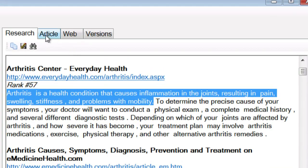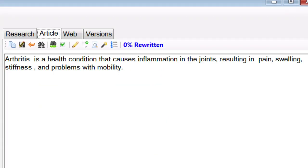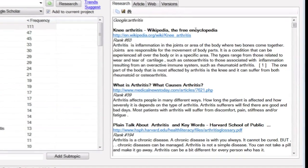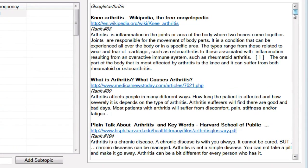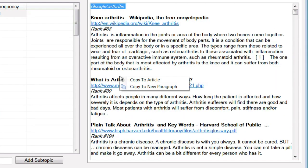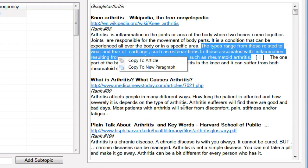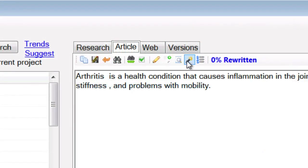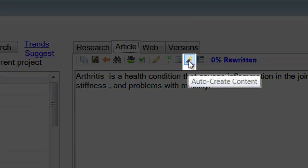And now I've got that research in my article ready to be used for rewriting. You can go through and do that manually if you want to, and select all the research you want to use straight from this window for each of the topics that you want to write about. That's the manual way, and that's absolutely fine if that's how you prefer to do it. But Instant Article Wizard does not require that much manual intervention. Let's click this button — Auto-Create Content.